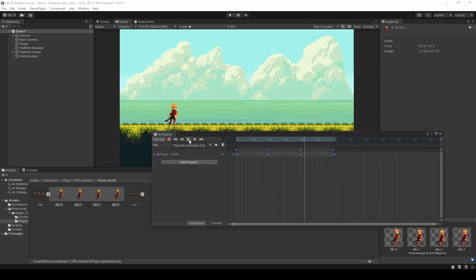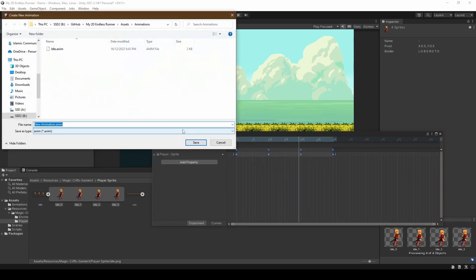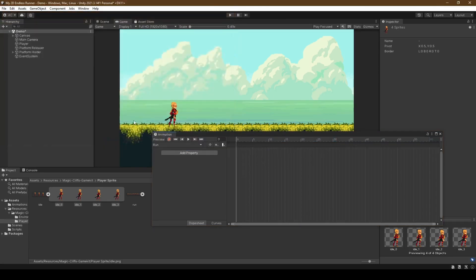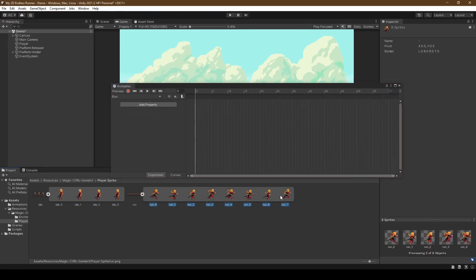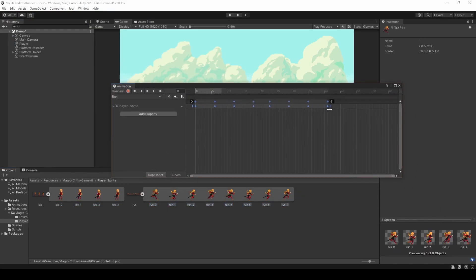Doing the same for run, we're going to left click the idle drop down within the animation window, select create new clip, and do the same thing but for the run sprite sheet.